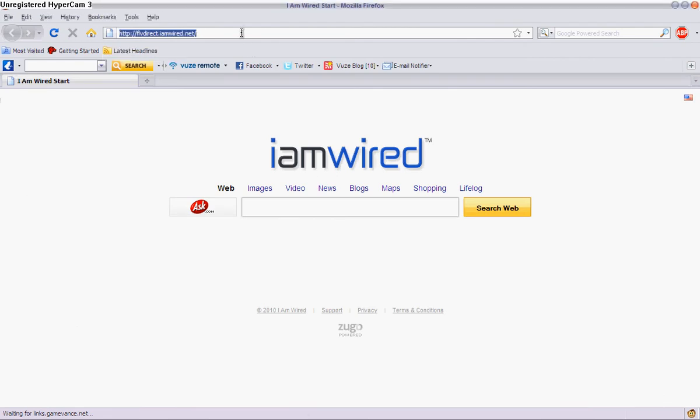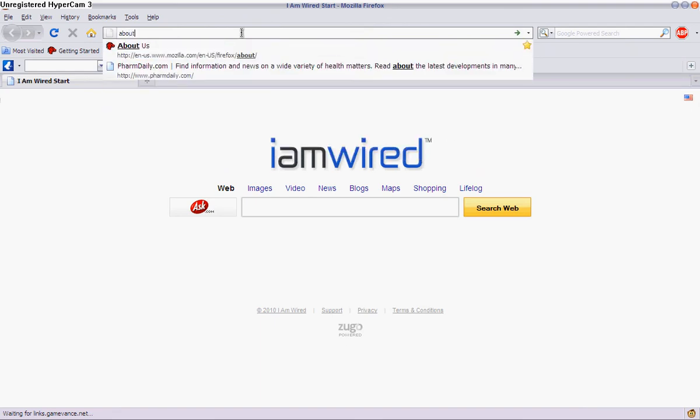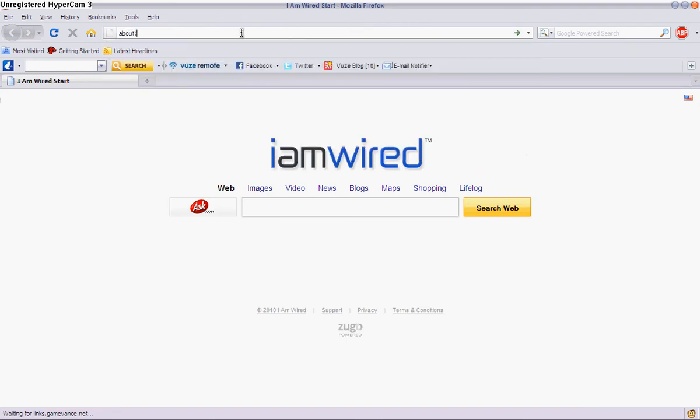Firefox is one of the slowest if you don't do this, so go on the URL bar, type about, then colon config, like this.